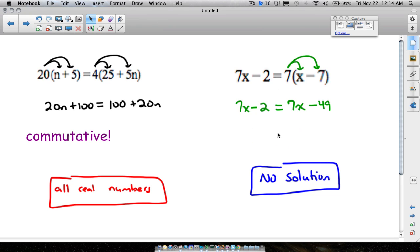It's impossible to take 7 times a number, subtract 2, and get the same thing as taking 7 times that number and subtracting 49. That's the explanation of all real numbers versus no solution. When solving equations, take your time and look at what you're actually solving to see if it makes sense — that will help you determine whether it's all real numbers, no solution, or a regular answer.